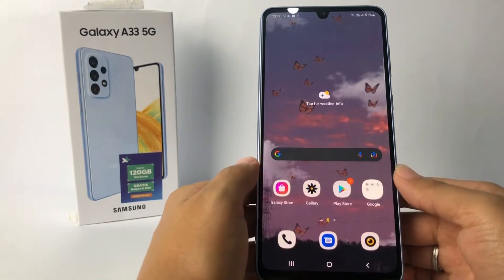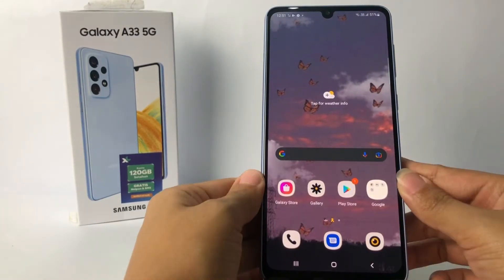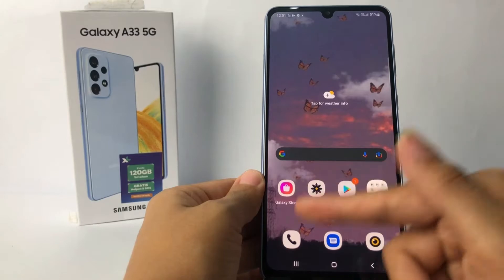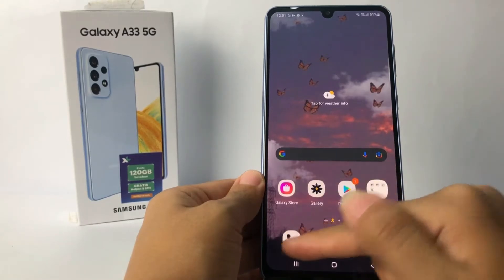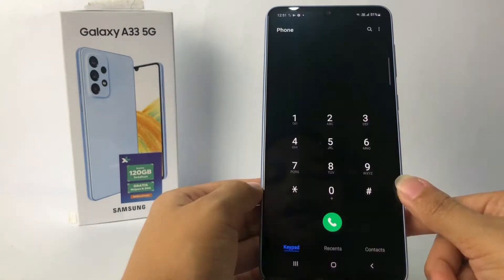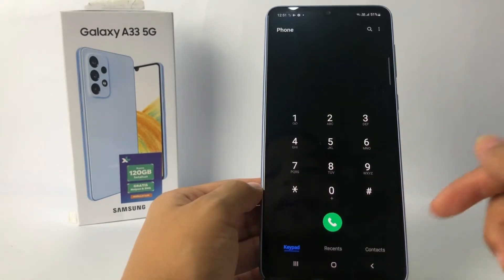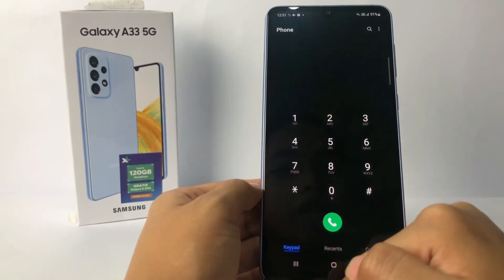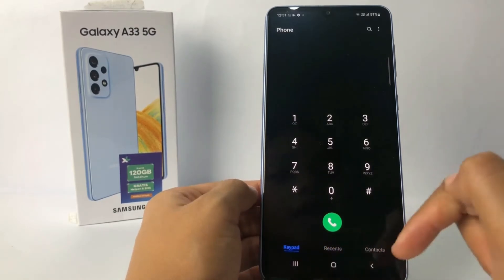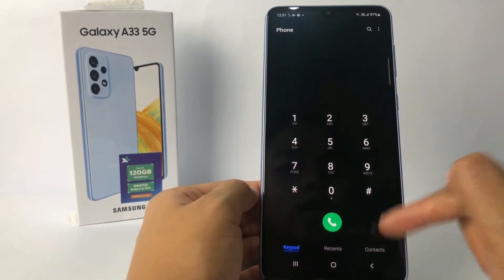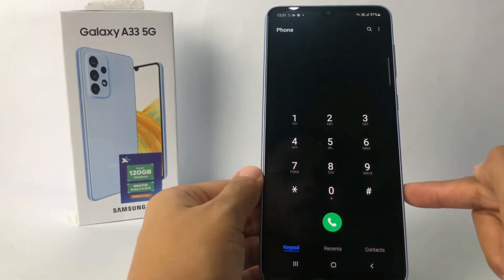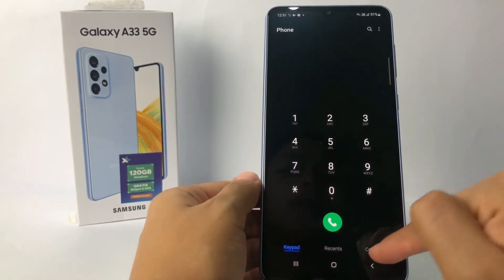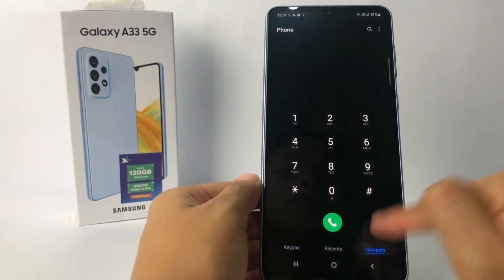Firstly, you have to go to the dial app — I'm gonna tap on it. At the bottom you will see options: keypad, recents, and contacts. You just have to go to the contacts option.